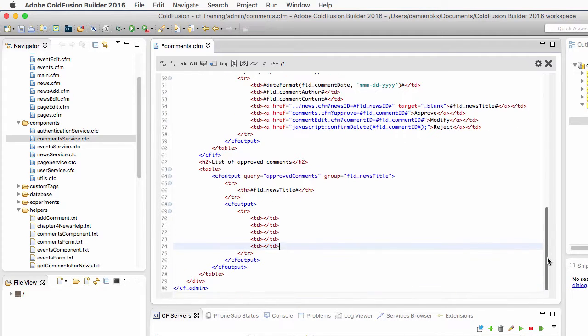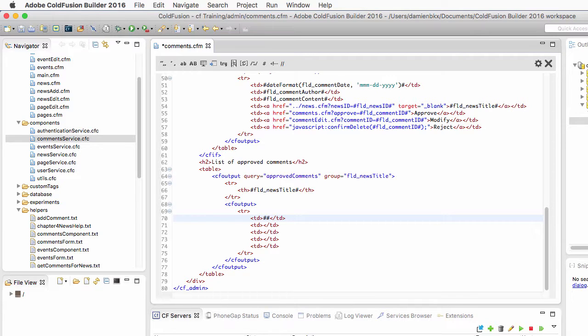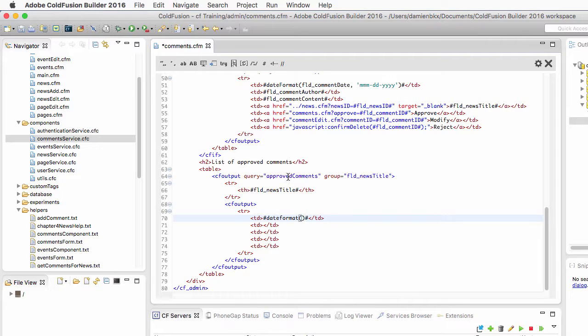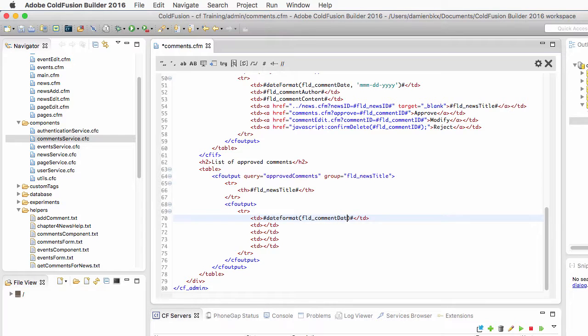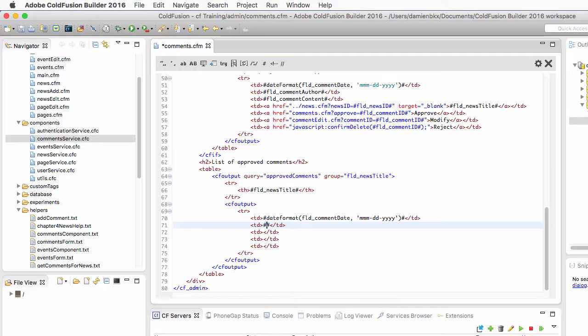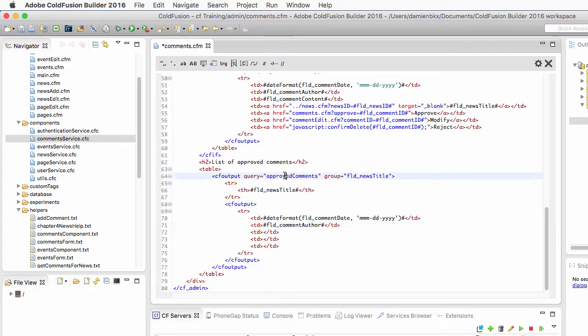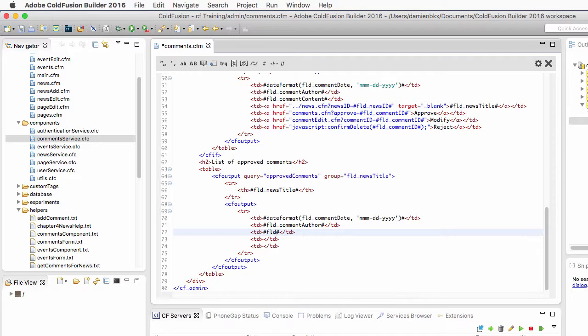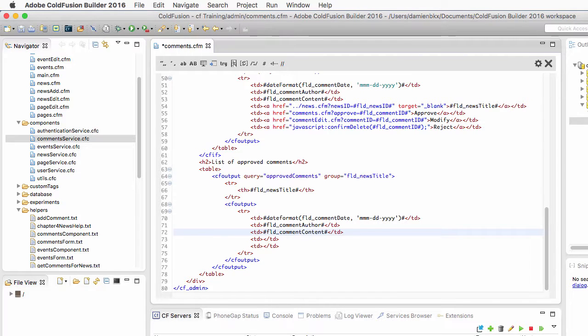In the first cell of that table I will date format another piece of data that is in the approved comments query, and it is the fld comment date, and I will use a mask to format that date, the month day year mask. In the second row of the table I want to output the fld comment author which is also a piece of data that is present in that approved comments query. In the third row I want to output the fld comment content like that.